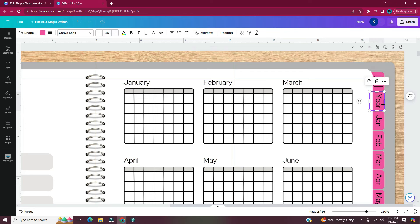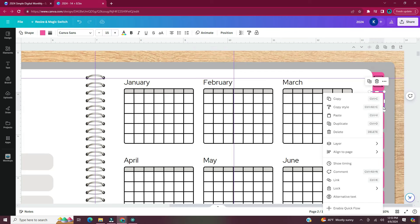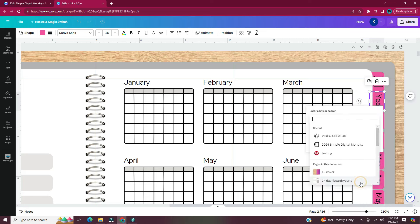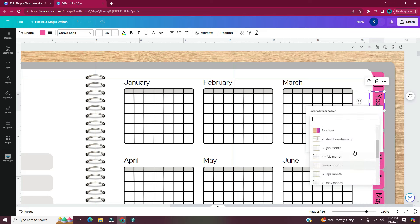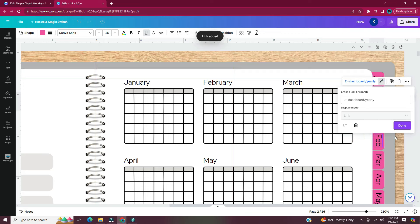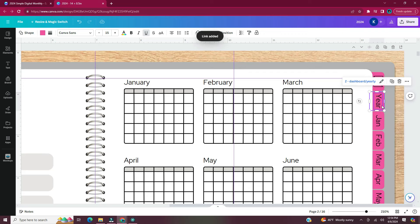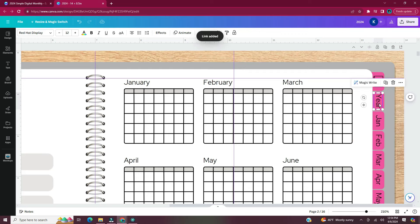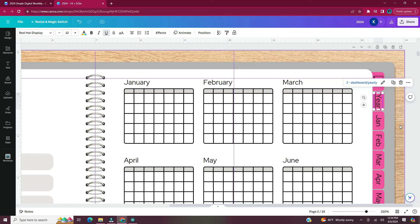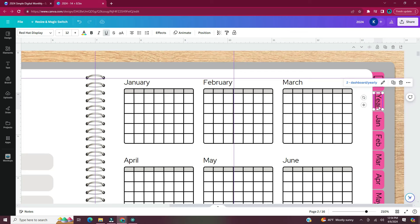Click on the tab, right-click, click on Link, and scroll down to where it says 'Dashboard Yearly.' Once you've selected it, hit Done. When you hyperlink text it underlines it — I don't want my text underlined, so I uncheck the underline option.